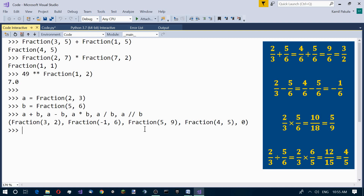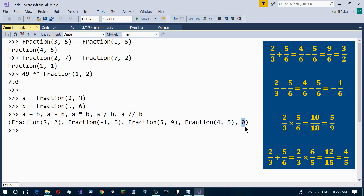In the last example we have two kinds of division: true division with a single slash, and floor division with a double slash. The difference is that true division returns a float, and floor division truncates the result down to the nearest integer. If you want to learn more, you can watch the video on true division versus floor division. In floor division, the result from true division — which is 4 over 5 — is truncated down. Since 4 over 5 is less than 1 but more than 0, the nearest integer is 0, hence that result.